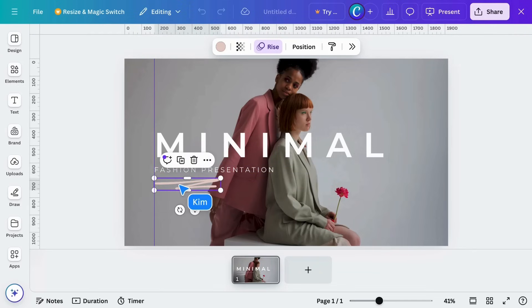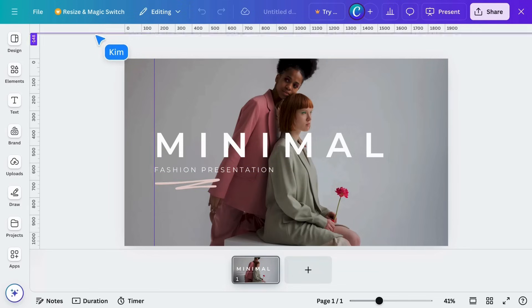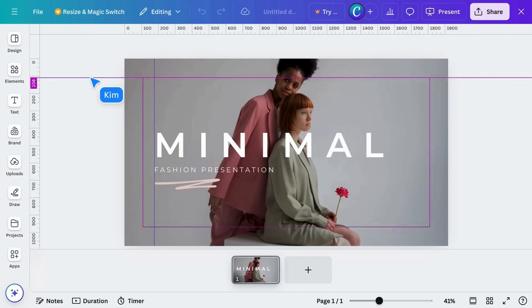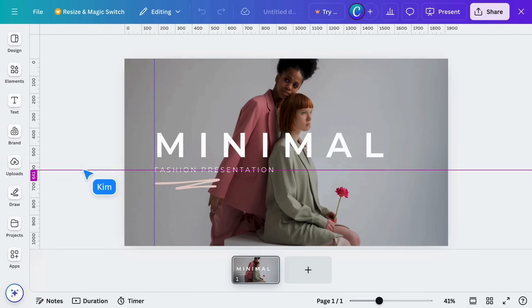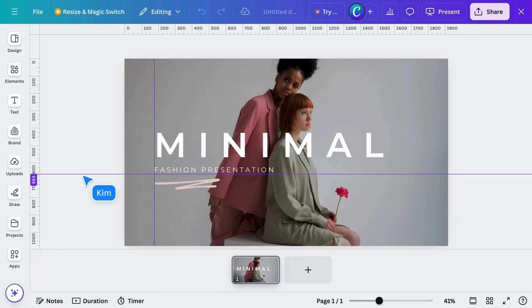To move a guide, click and drag it into position. Don't worry. These guides won't show up when you download or print.